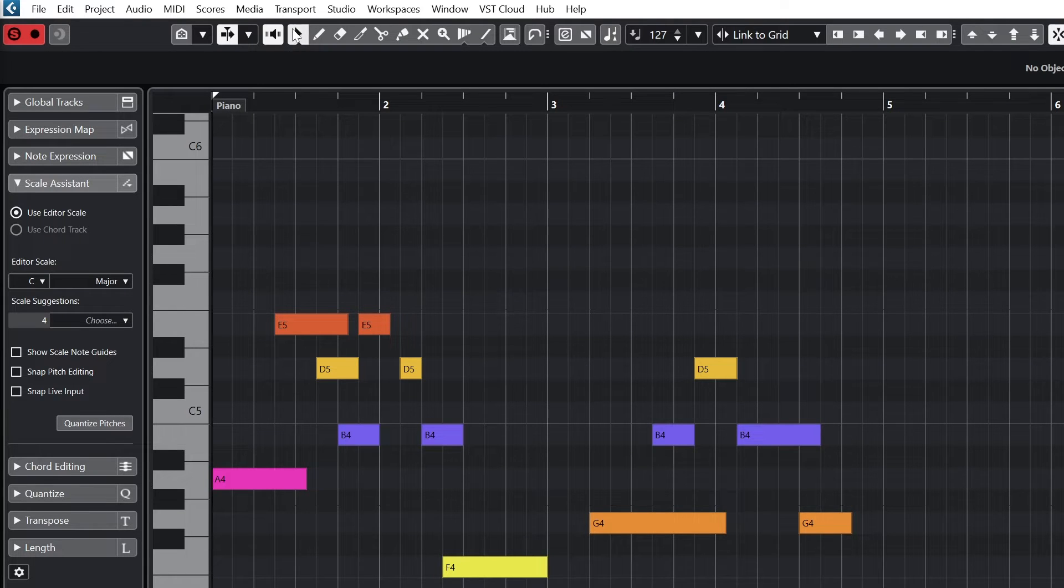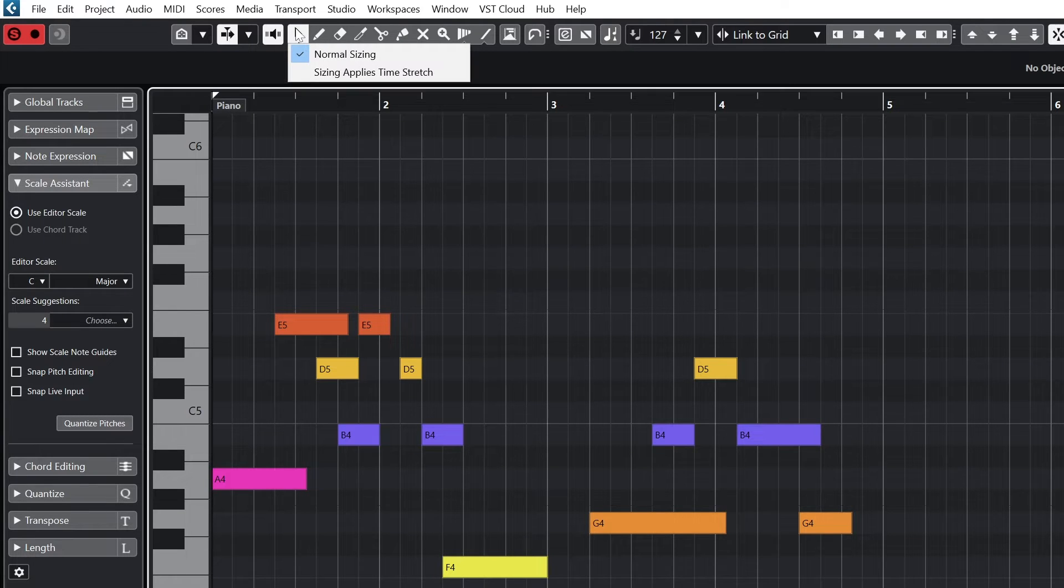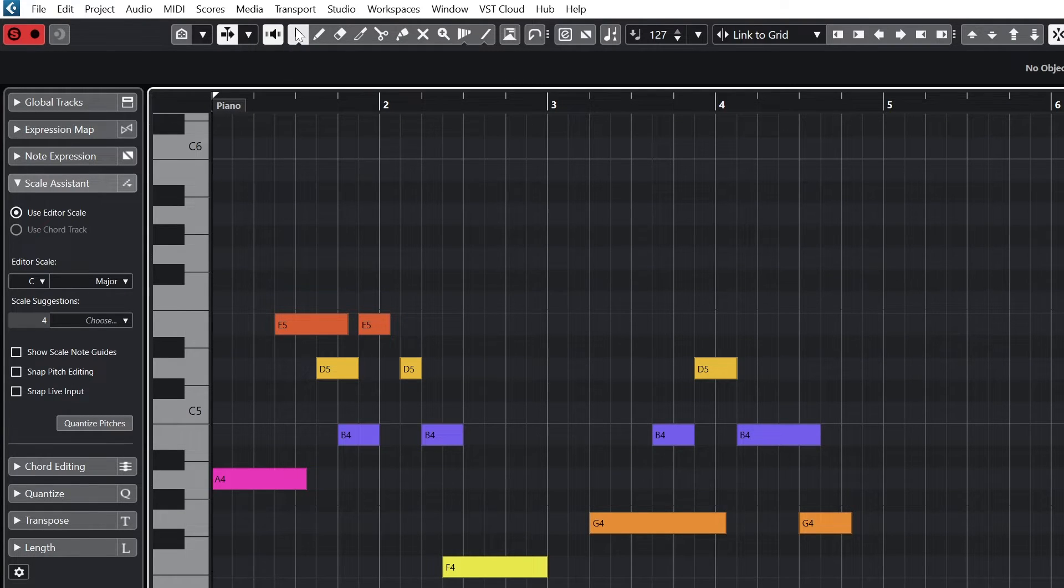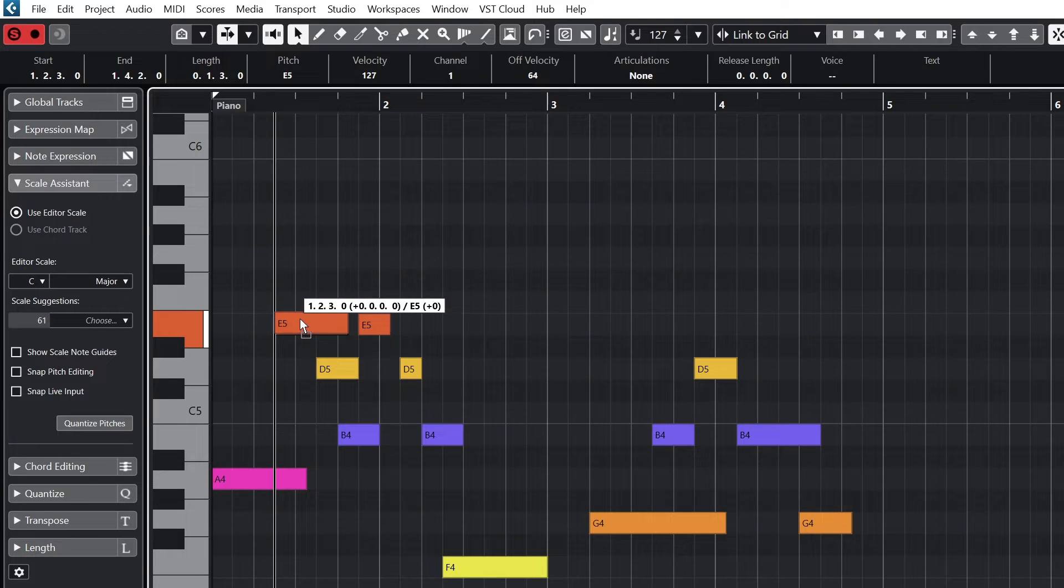Next we have the toolbar. The select tool is used to highlight a group of notes. Then we can do things like move or delete them.